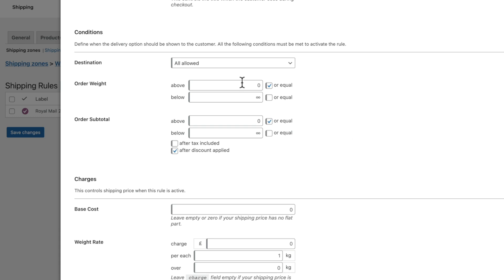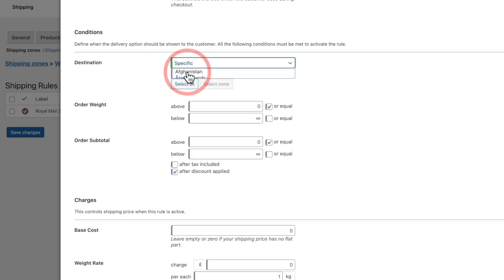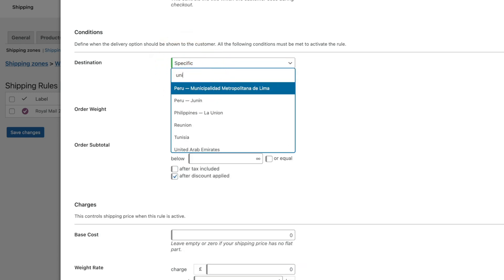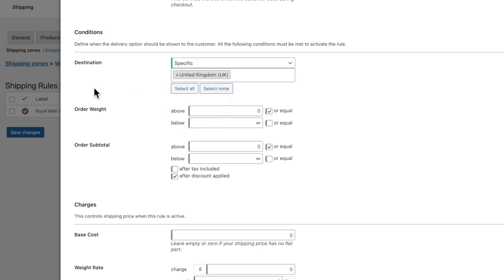Next up, we have the conditions. So this is the destination to start off with. Now you can see it's set to All Allowed, so that would set this for anywhere in the world, which is not what we want. We need to change this to Specific, and we're going to set this to be United Kingdom again.